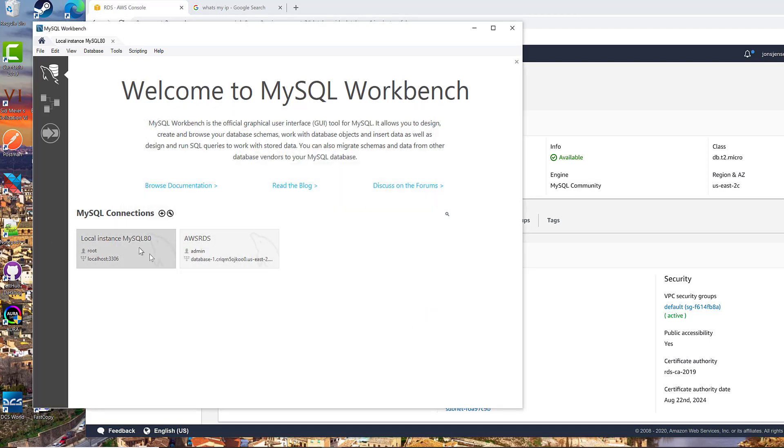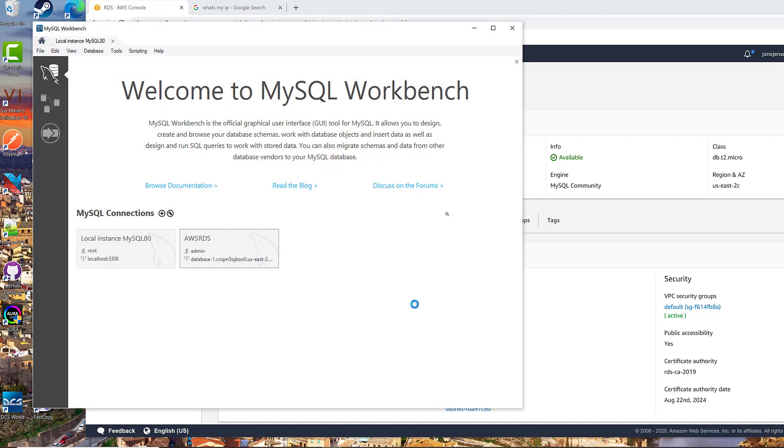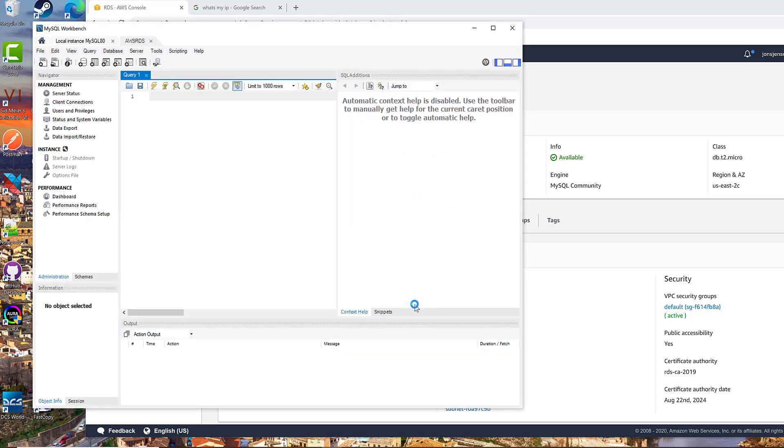And now we have this. This is my local copy of MySQL running. And now we're going to connect to the copy that's running up in Amazon. And there you go. You've got the full MySQL Workbench UI.